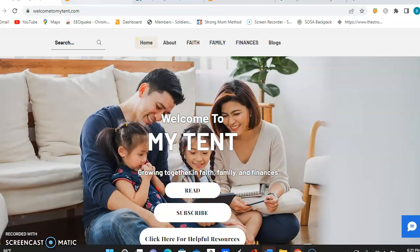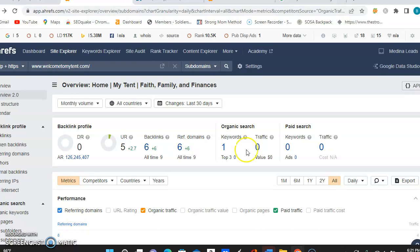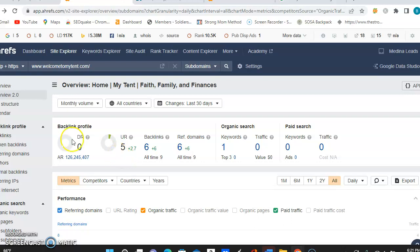So I did input your information into a tool that we call ARIS. So over here, if you look, we have the DR and the UR. So this stands for the trust and the strength that you have with Google. Now, you do want to be able to get these up, but you also want to keep them as even as possible, and they are on a scale of 100.